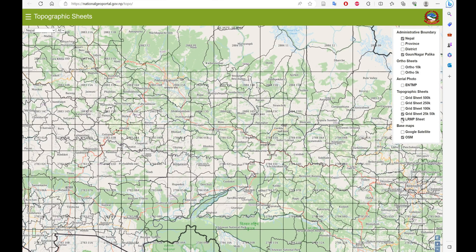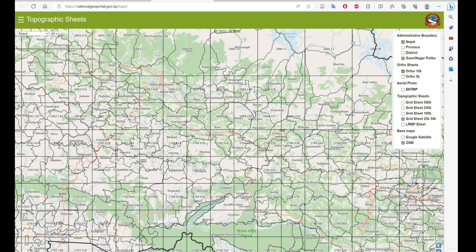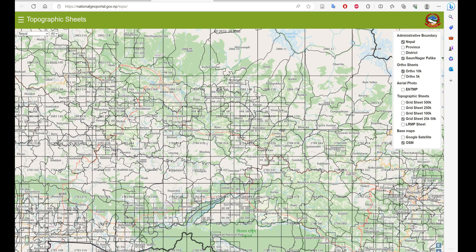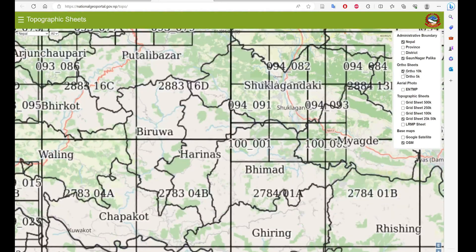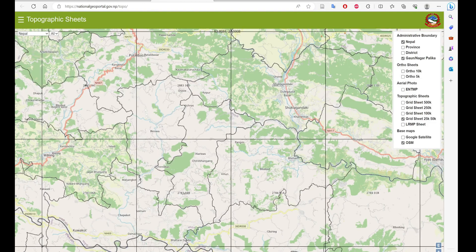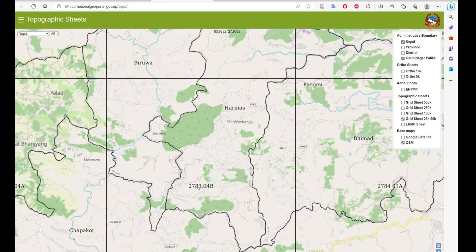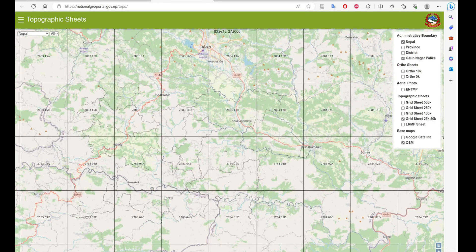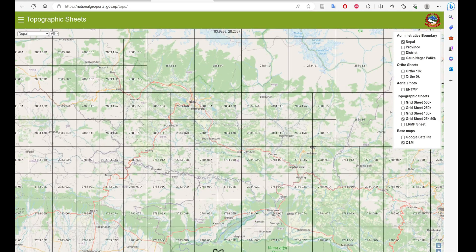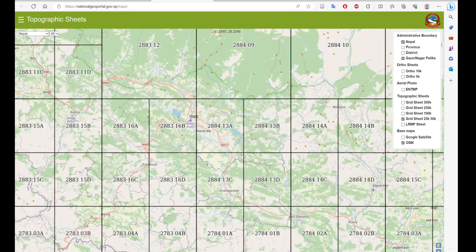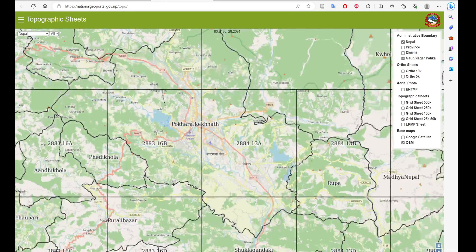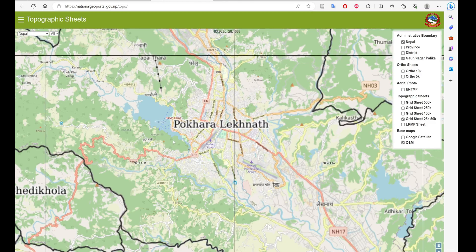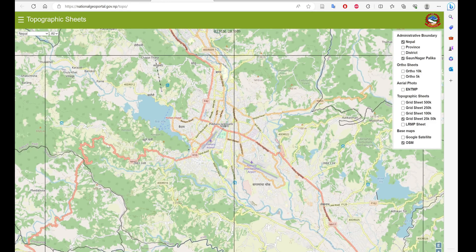We are going to use this grid for searching and downloading the topo map of our study area. First, we need to find the grid value. For example, I'm going to download the Pokhara topo map, and its grid value — as you can see on the screen — is 283 16 B. Please note that: 283 16 B.